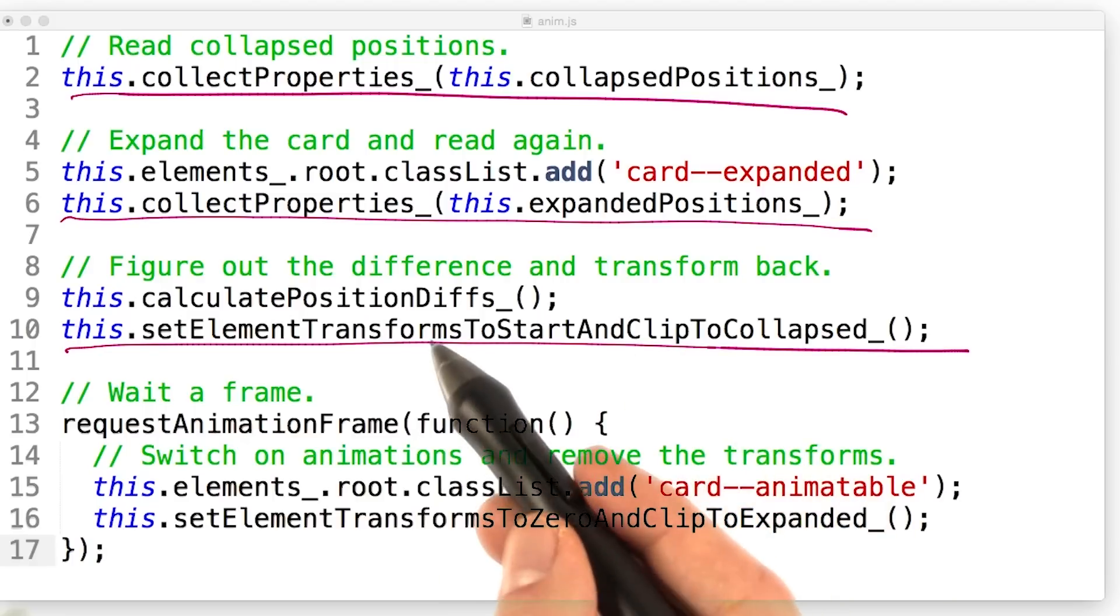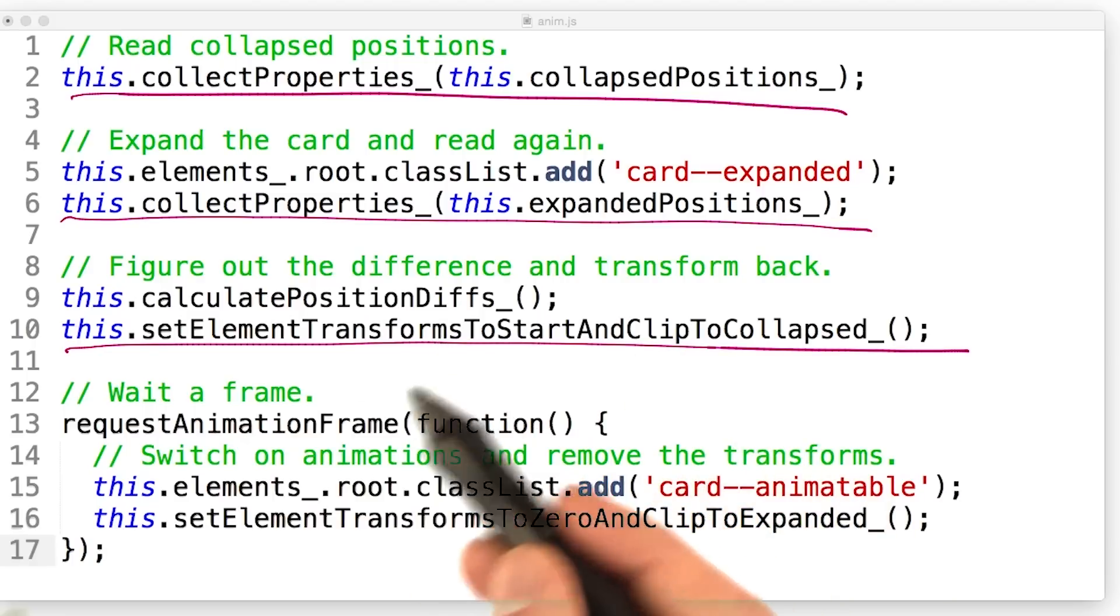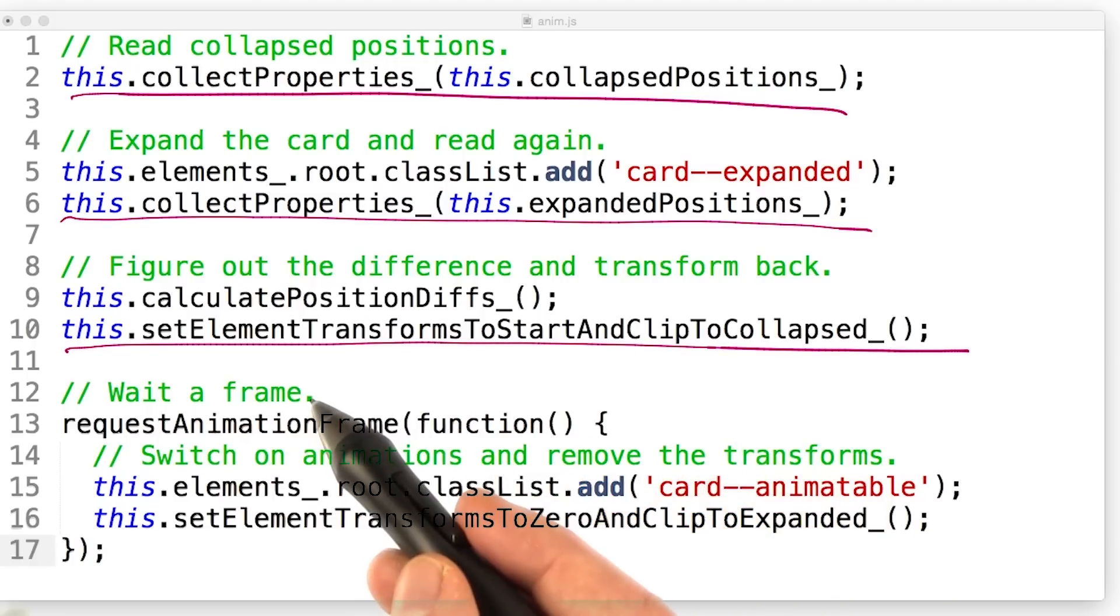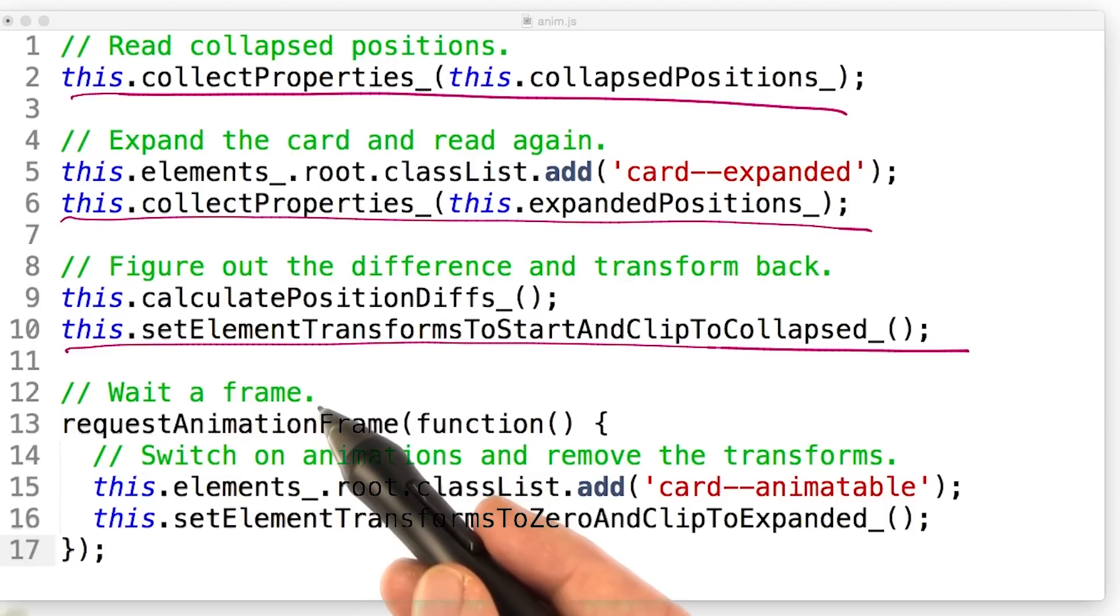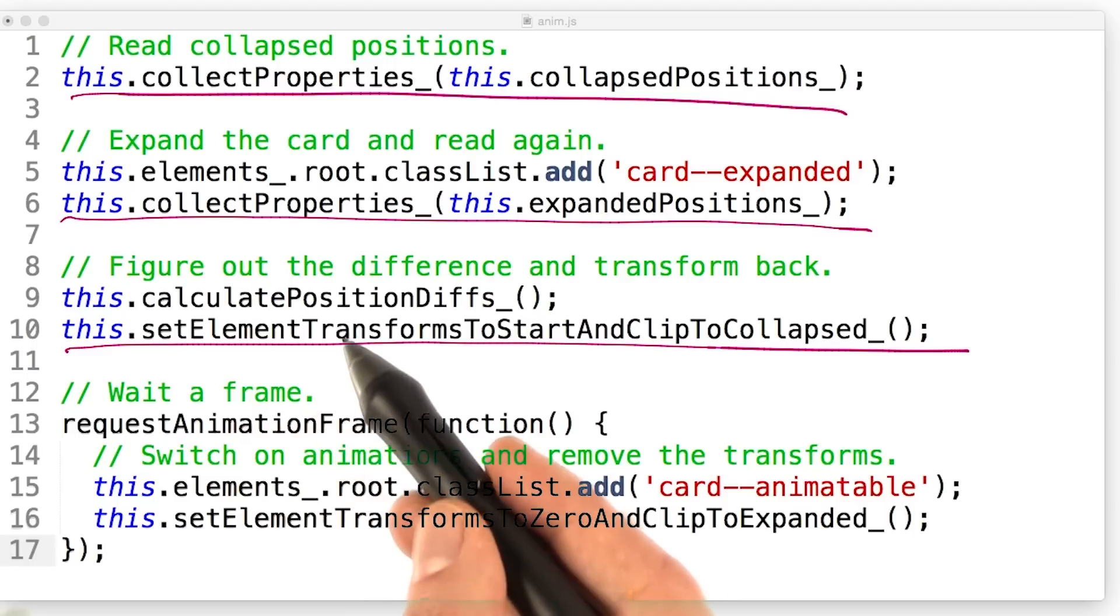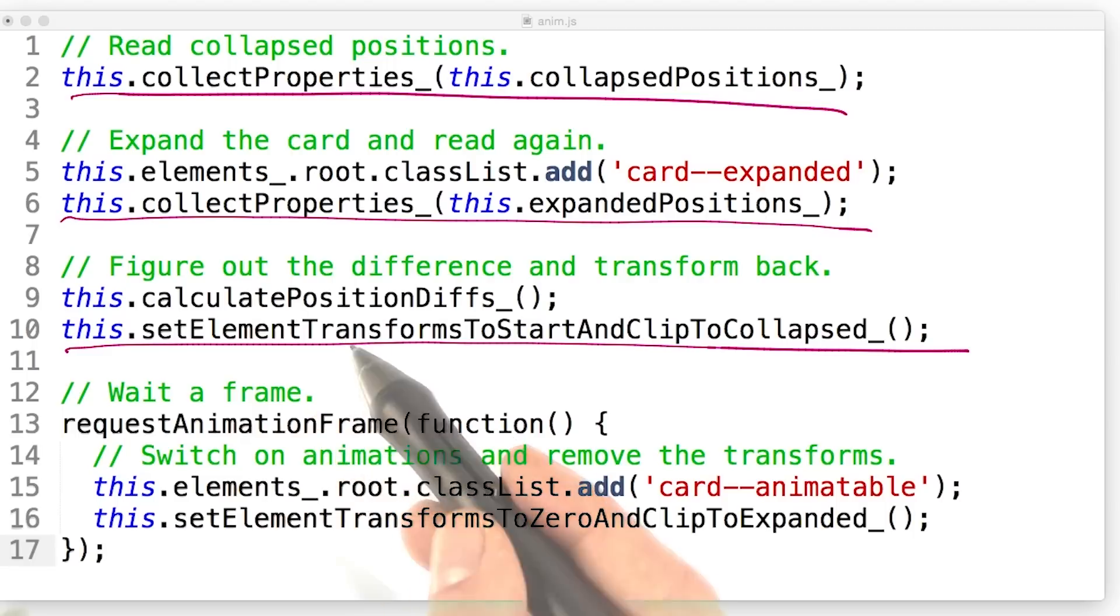Because we made a style change, we have to wait a frame for those style changes to take effect. Otherwise, if we change them again, the browser would ignore these and we'd see no animation.